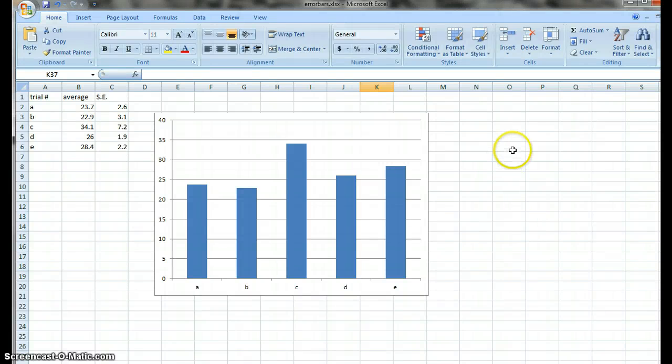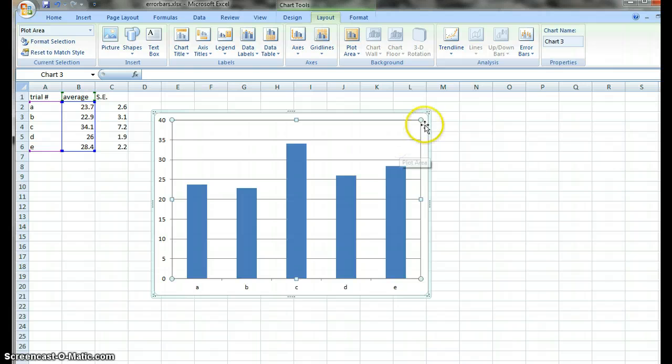Okay, so you need to add custom error bars. In order to do that, you have to start by clicking on your graph.